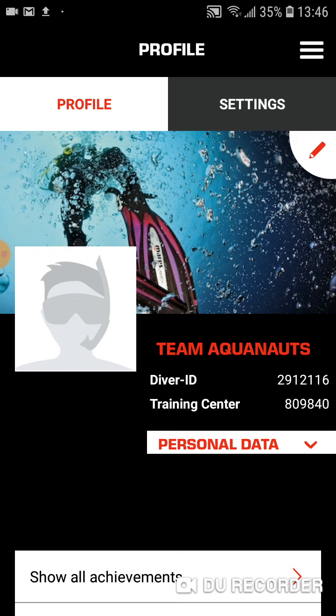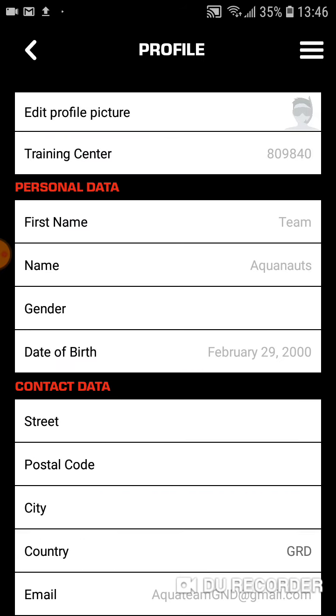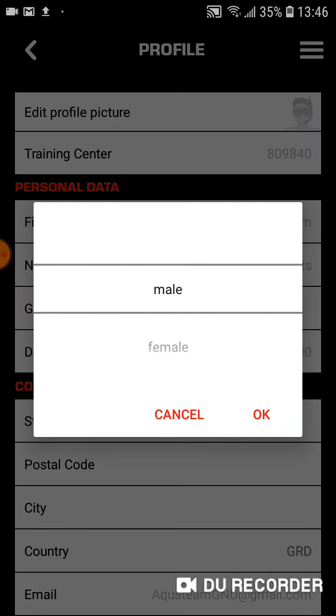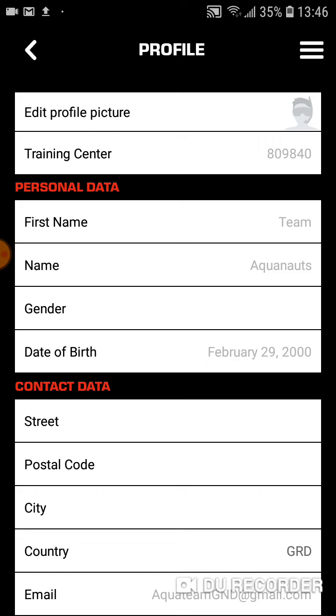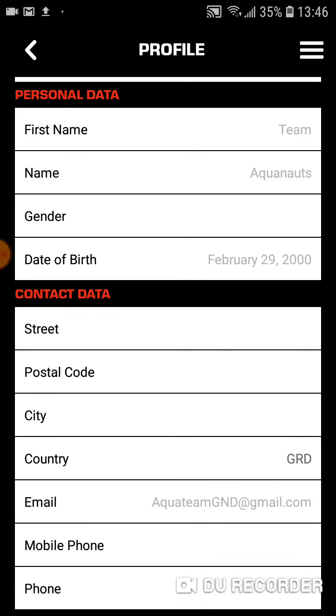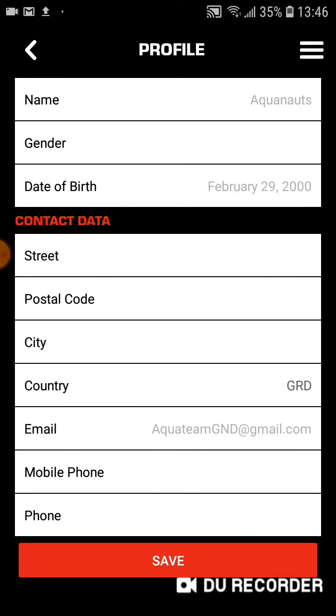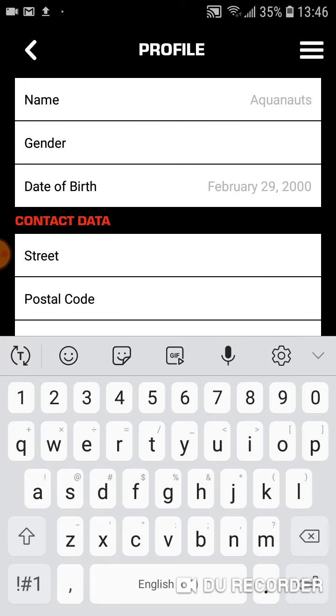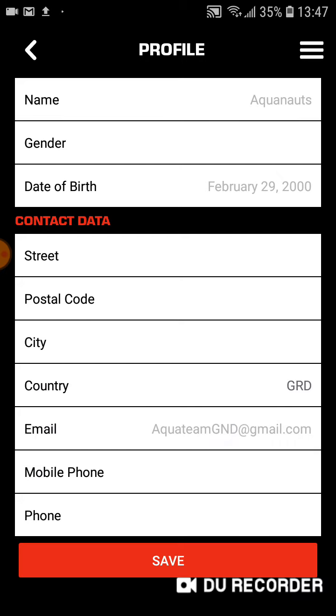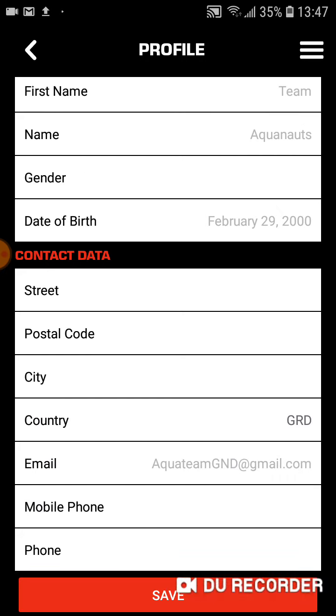From here, you can click the little pencil top right. And here you can enter all the information that is missing. So as you can see here, I'm missing gender. So I can enter that and then click OK. And I can scroll down, enter my street address, etc. All the way down.